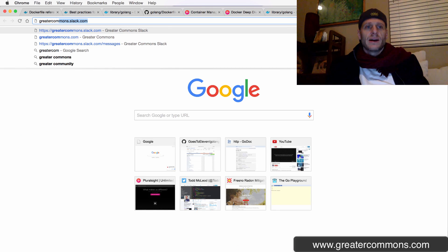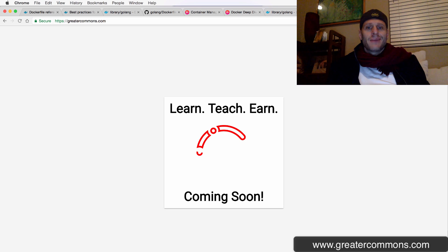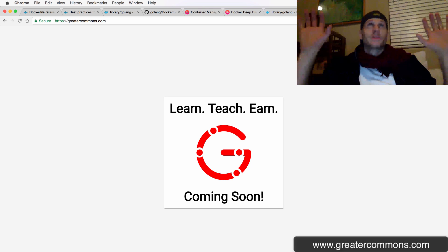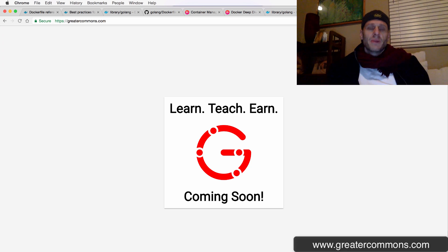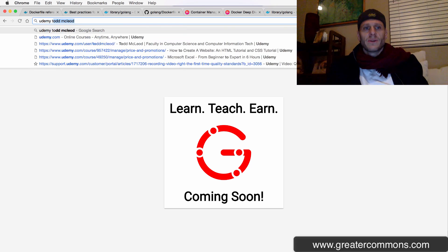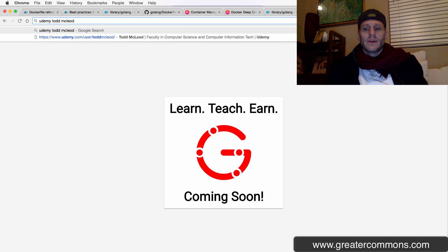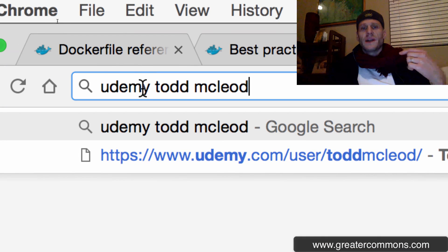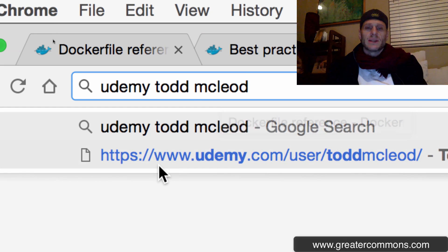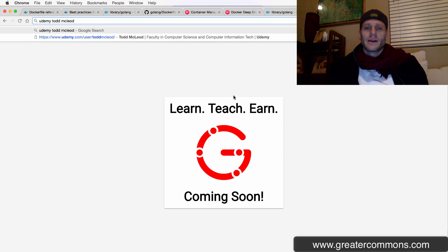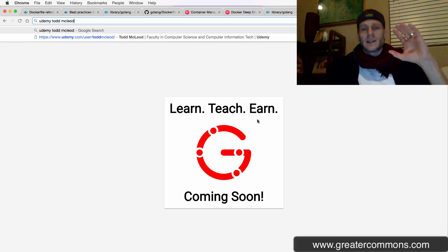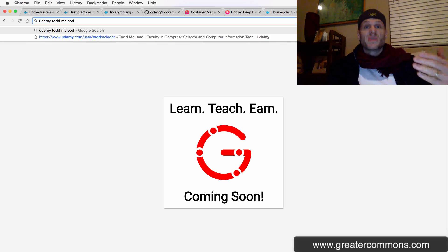Make sure you go check it out at greatercommons.com, which is a site I'm building, and hopefully by the time you're watching this video, it's already launched. If you can't find that course there, you can also find it at Udemy, Todd McLeod — just look at my courses there. I'm building my own platform with a couple of friends so we can deliver educational services at a more cost-effective rate and give teachers a better commission.